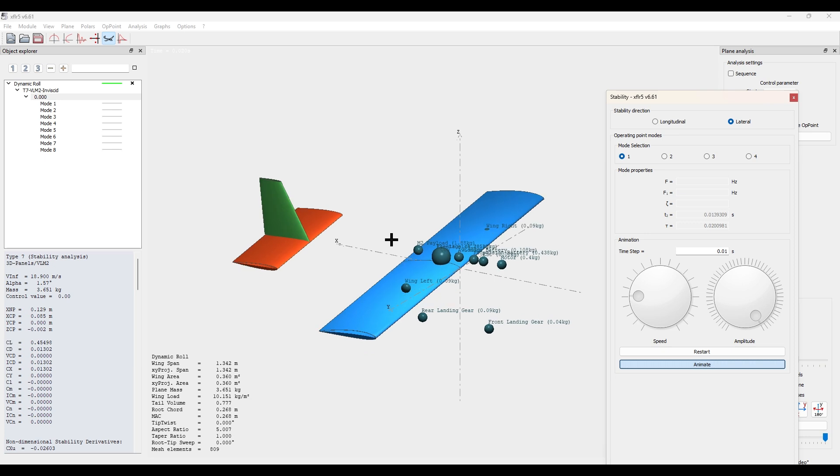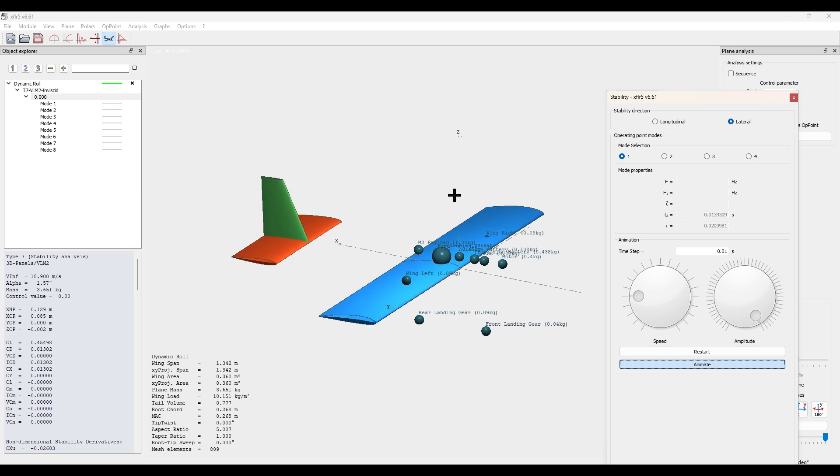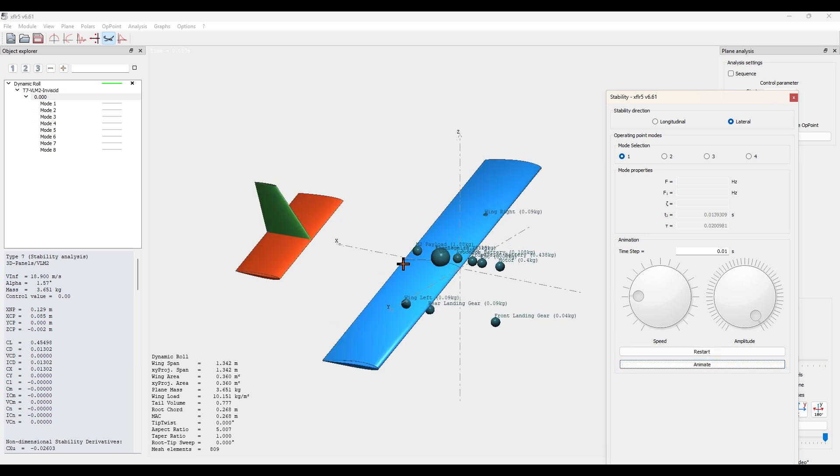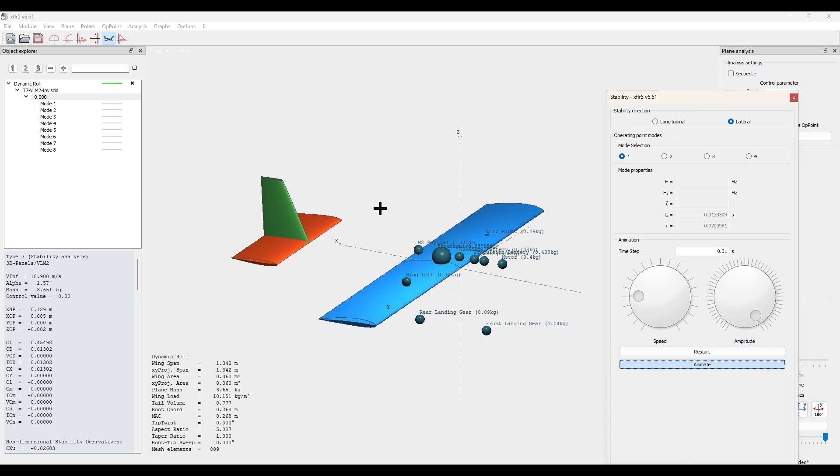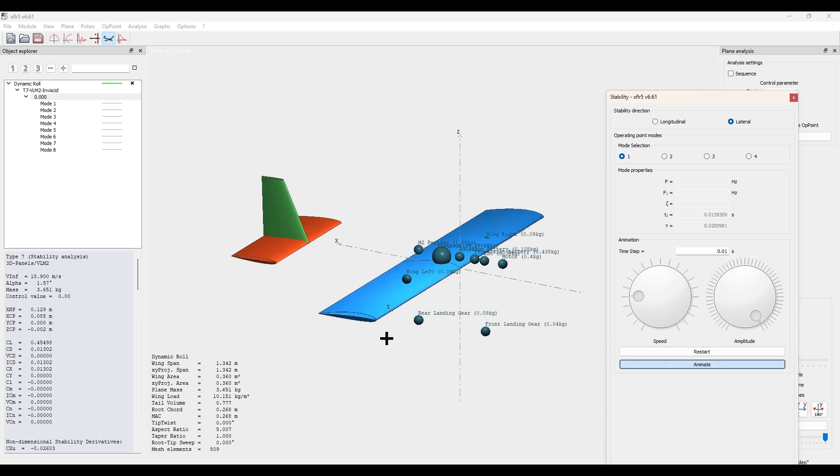If we animate it, we can see how the plane rolls. And as we can see, it positively returns to a flat orientation.